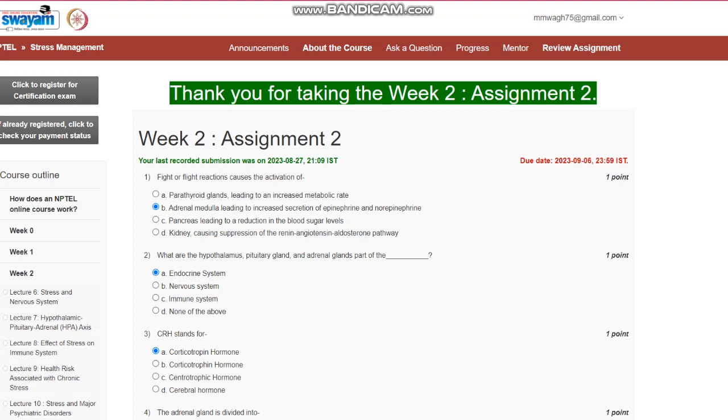Question number 2: What are the hypothalamus, pituitary gland, and adrenal gland part of? The answer is endocrine system. Question number 3: CRH stands for corticotropin hormone.